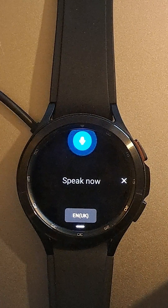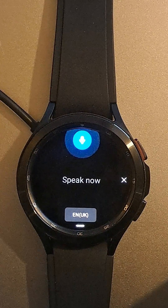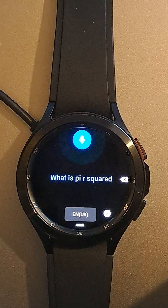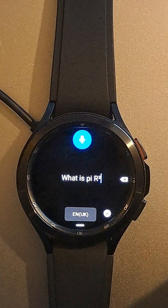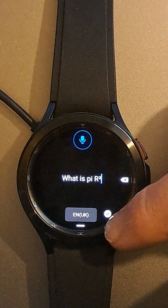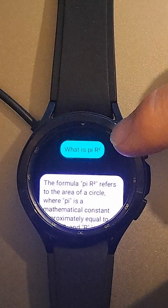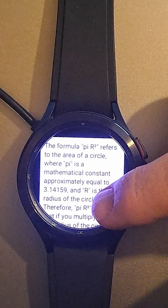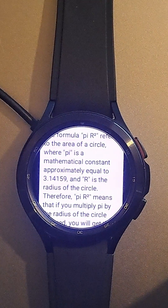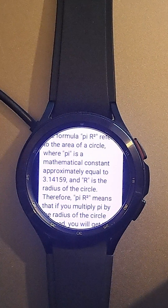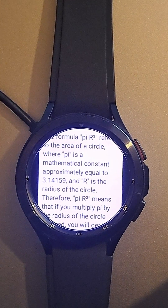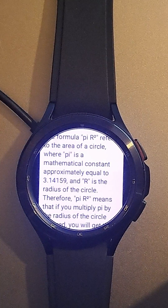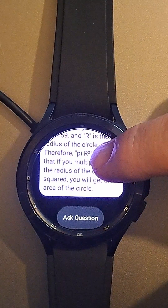What is pi r squared? The formula pi r squared refers to the area of a circle, where pi is a mathematical constant approximately equal to 3.14159, and r is the radius of the circle.